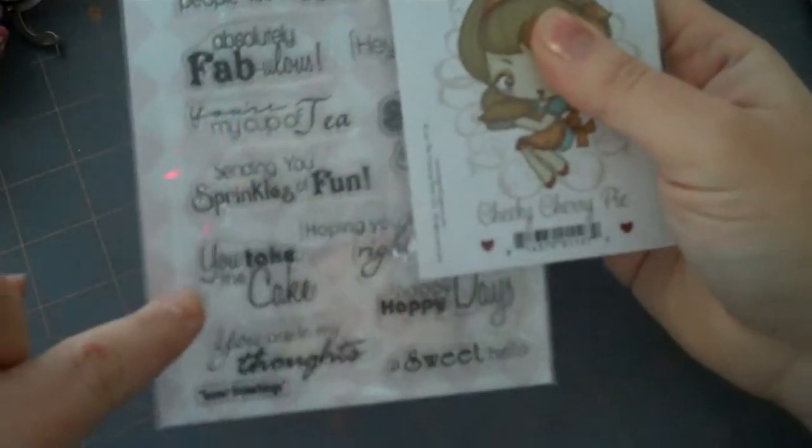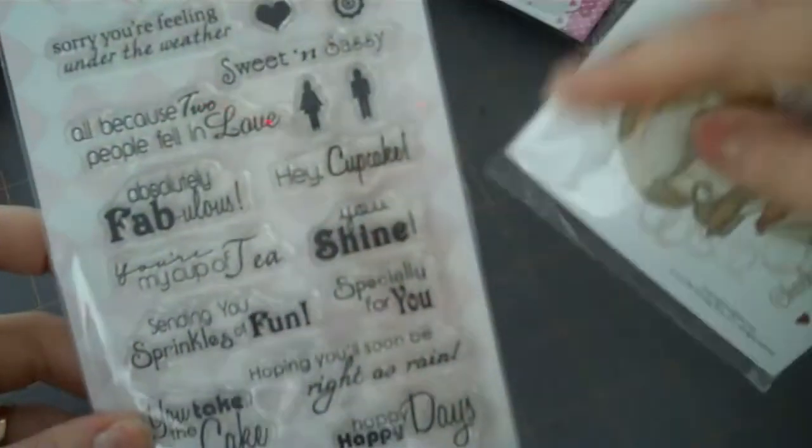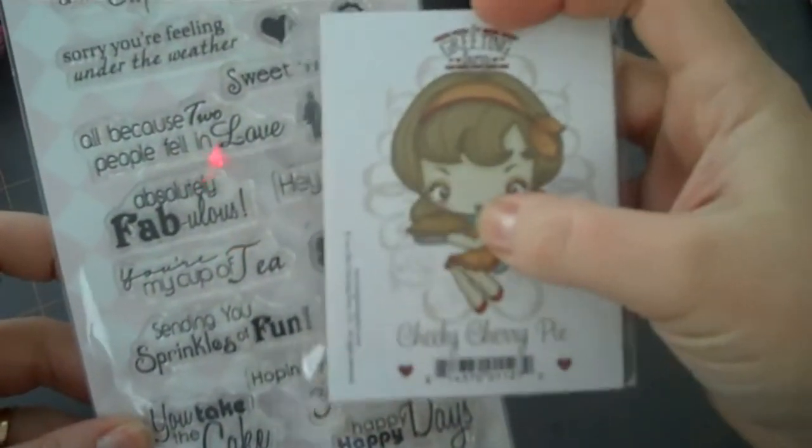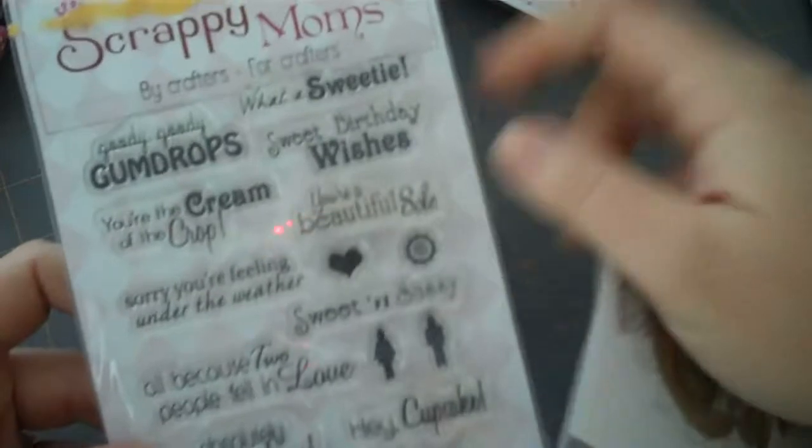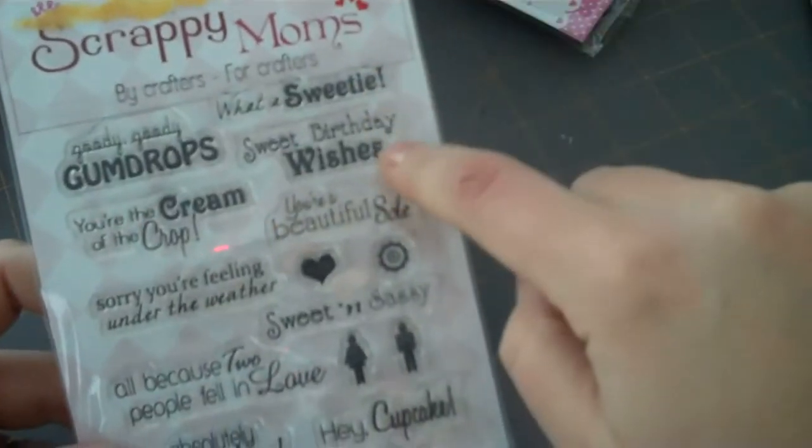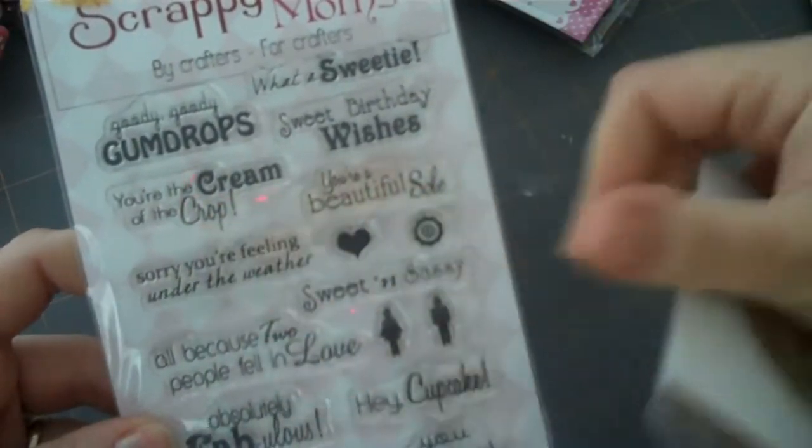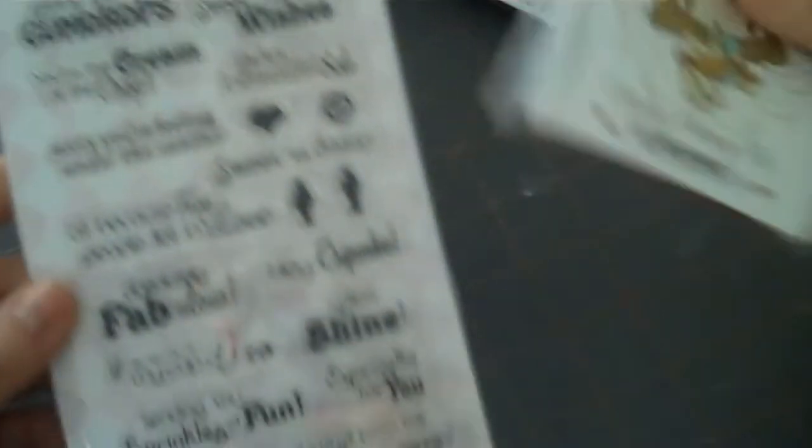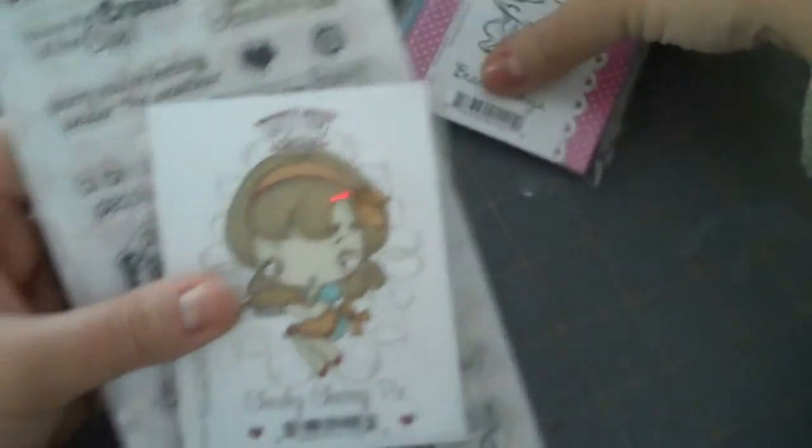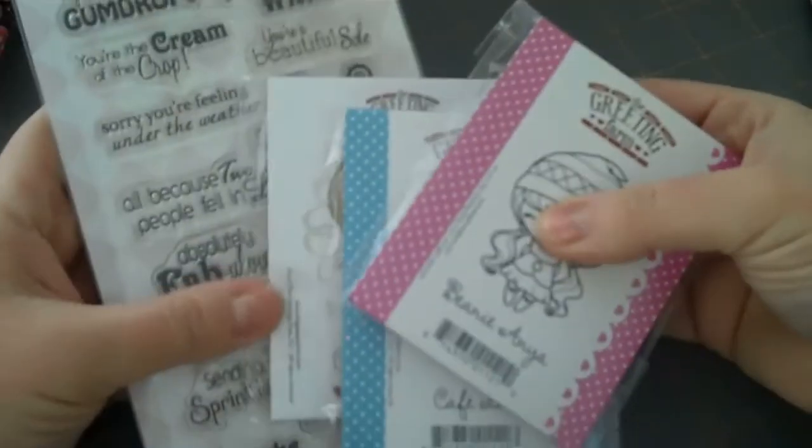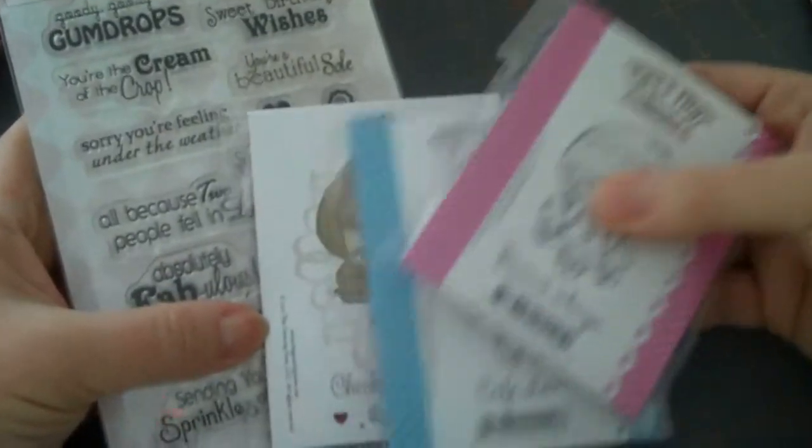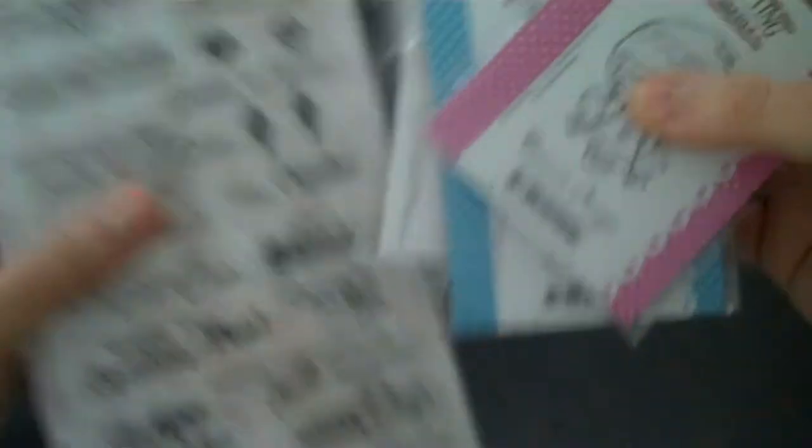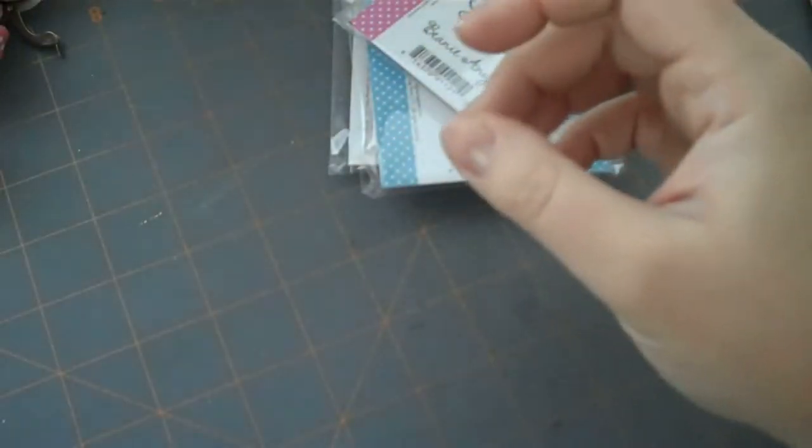And then the Cheeky Cherry Pie would be cute because there's some kind of cooking ones. 'Sending you sprinkles of fun.' 'You take the cake.' 'Hey Cupcake,' although she's not holding a pie. 'What a Sweetie.' 'Sweet Birthday Wishes.' 'You're the cream of the crop.' So I thought that these two sets would be a perfect match for each other. So that's kind of why I got these particular stamps. Although, I have a lot more on my wish list.